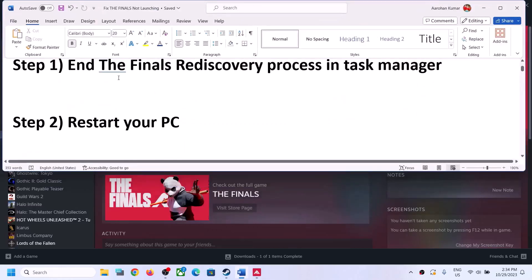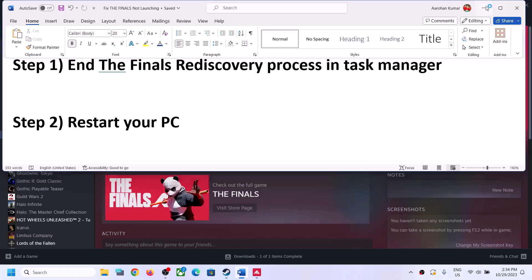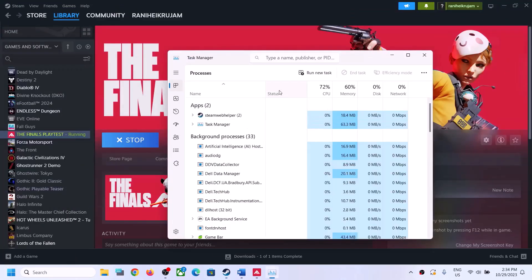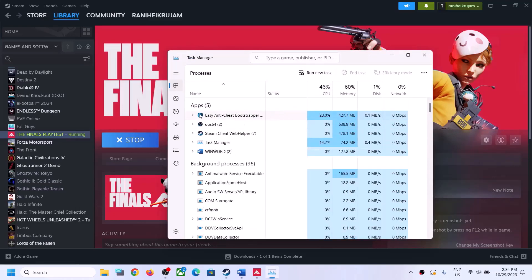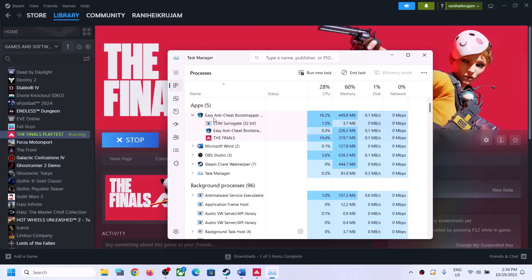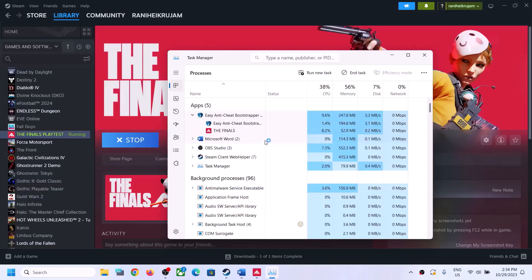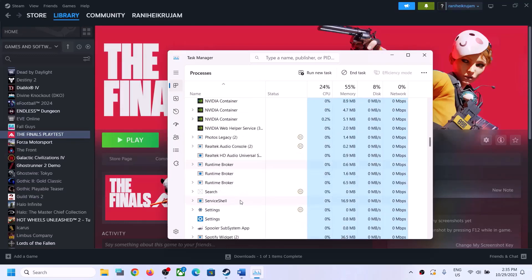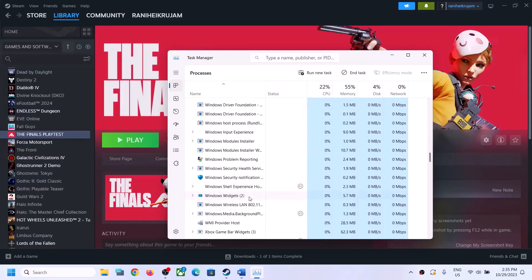The first step is to close the game and then end The Finals process in Task Manager. Right-click on the Start menu and then click on Task Manager to open it. Here you can see under Easy Anti-Cheat if you have The Finals or the Discovery process. Close all processes related to the game — right-click and then go to End Task. Also check if there are any other services running related to the game.